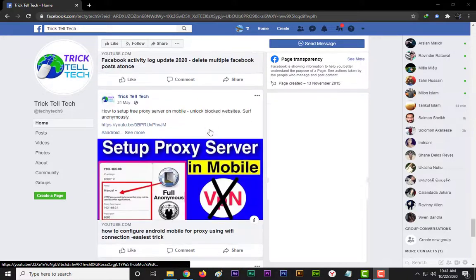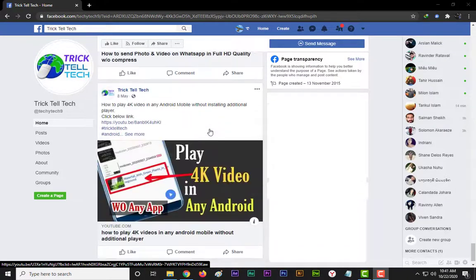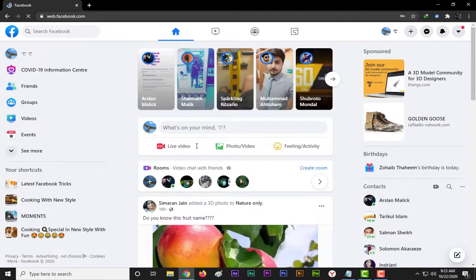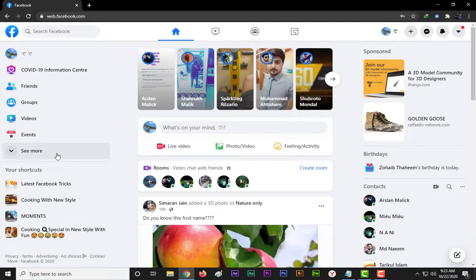Let's start the video. First of all, login to your Facebook account. Open the Facebook group in which you are admin.